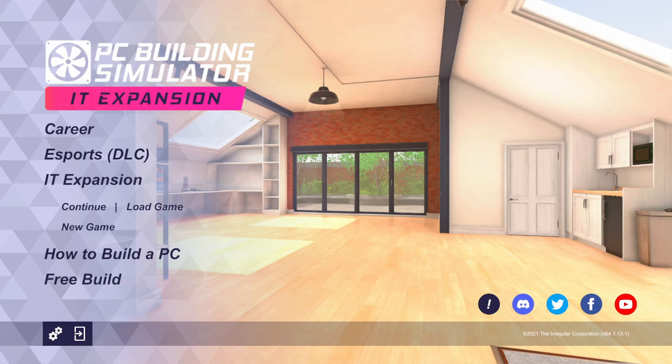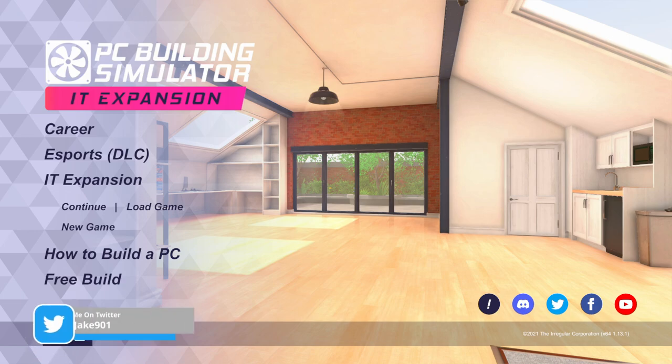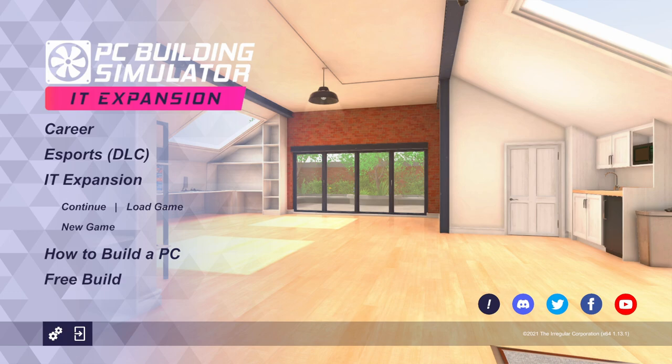Hello and welcome to PC Building Simulator's IT Expansion. If you didn't know, the IT Expansion is free for anybody who owns PC Building Simulator's base game. So if you haven't checked it out already, make sure your game's updated and go check out the IT Expansion.